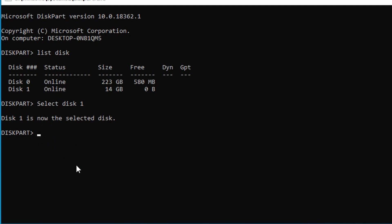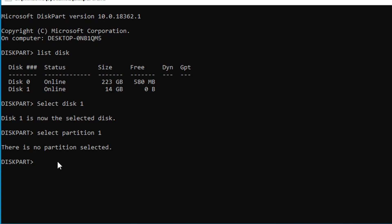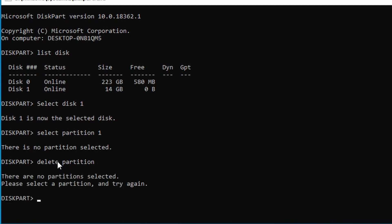Now type SELECT PARTITION 1 to select the partition. This command S-E-L-E-C-T P-A-R-T-I-T-I-O-N will select partition one on your USB device.